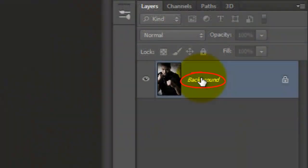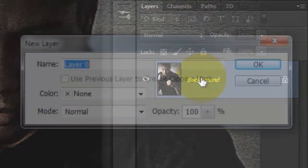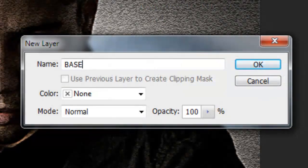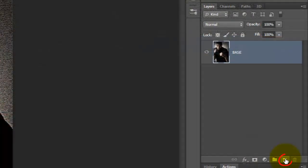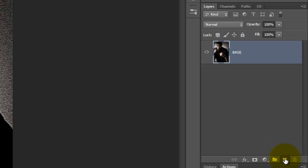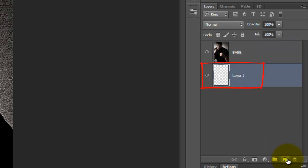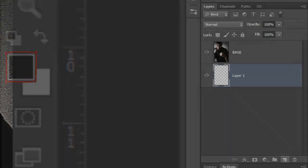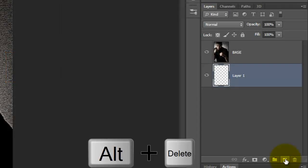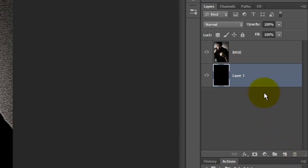Double-click on your background and we'll rename it Base. Go to the New Layer icon and press Ctrl or Cmd as you click on it. This makes a new layer directly below the active layer. We'll fill it with black and since black is our foreground color, press Alt or Option plus Delete. Click on the Base to make it active.